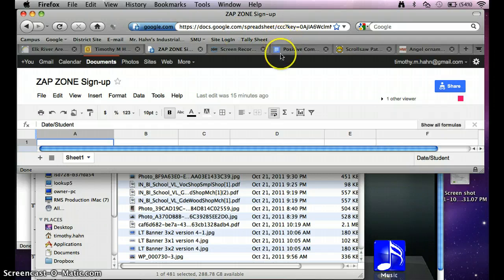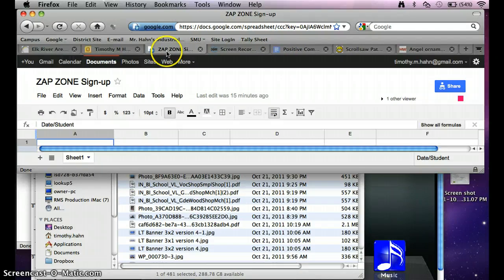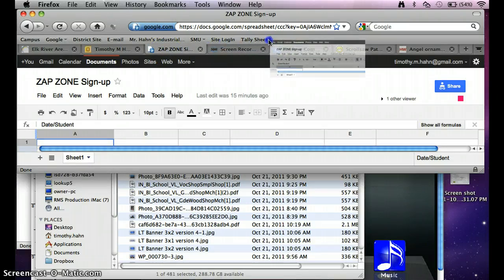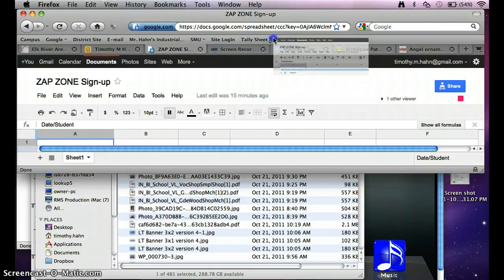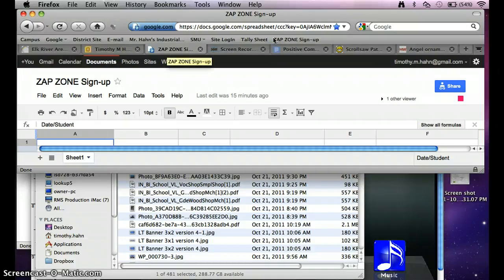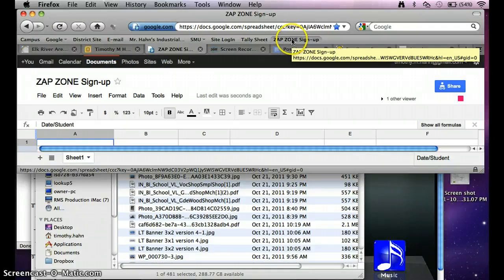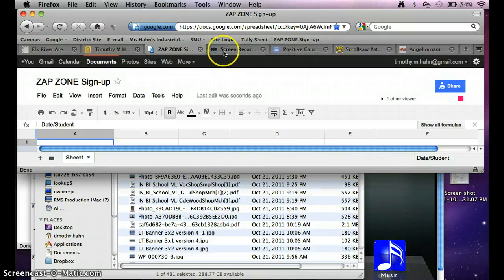So what I would do is I would take the tab, click down on the tab, and drag it up until you see a little button or a little vertical line come in and drop it. Now I have the ZapZone sign-up as a button.